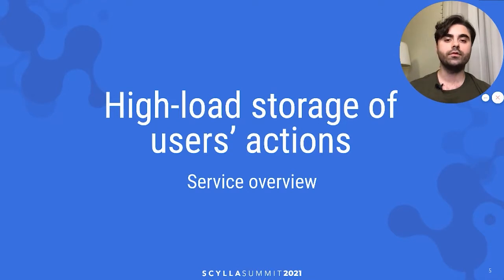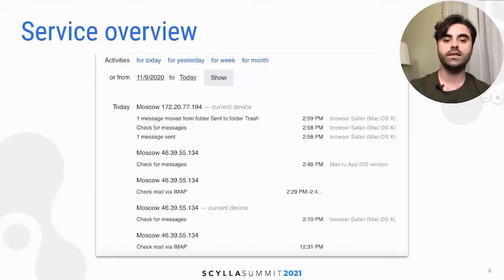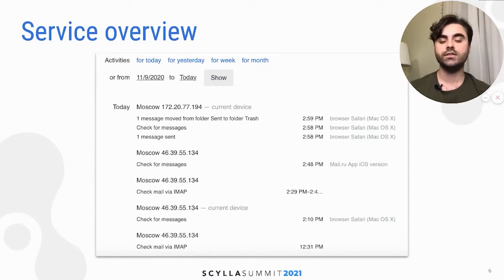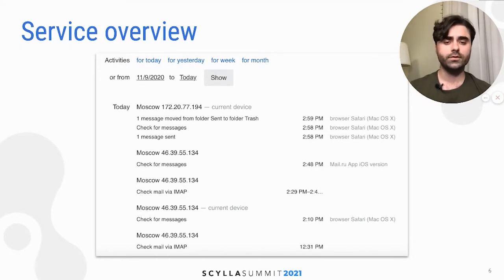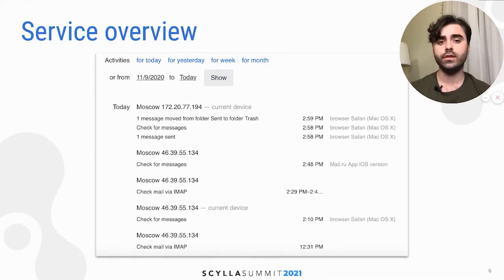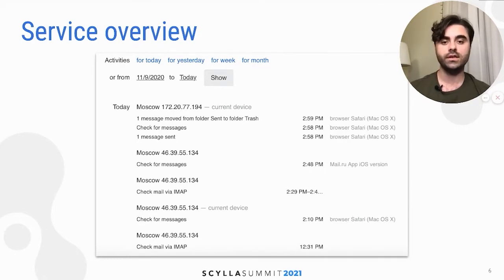Let me give a brief overview of the service I will be talking about. Let's say that some user commits some action like checking for new messages or probably sending a new message, and every such action we store. For example, a user may want to check from time to time whether something happened in the mailbox, and we provide our users with such functionality — you can see an example of such an interface on the screenshot.